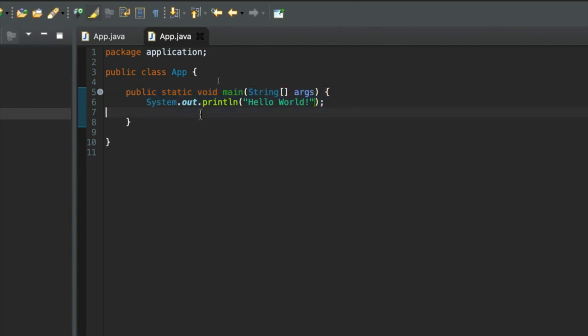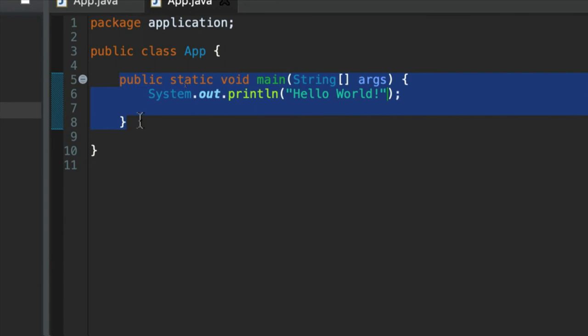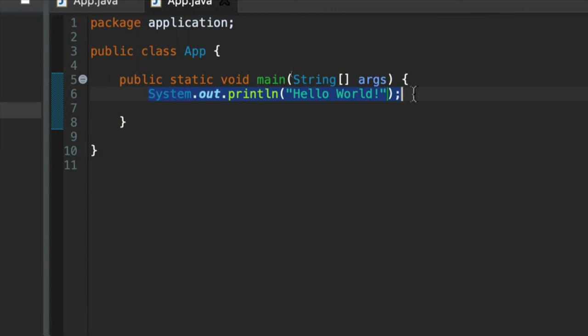But in object-oriented programming languages, subroutines are known as methods. This is an example of a method. It's a method called main. And what a method is, it's a block of code. So it's a collection of statements like this one. This is a statement. It ends in a semicolon.